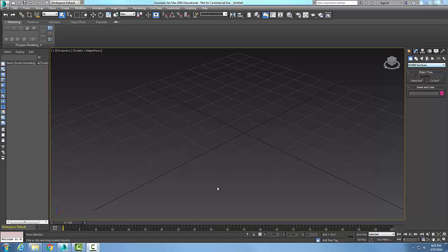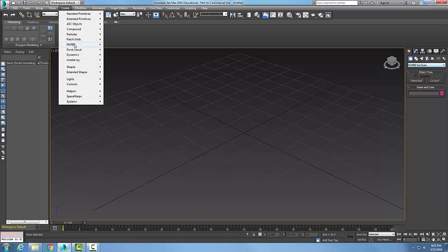NURBS, non-uniform rational basis splines, and we're going to go with a point surface. Now there's two ways to get there. I can go up to create and go to NURBS and then go to a point surface.